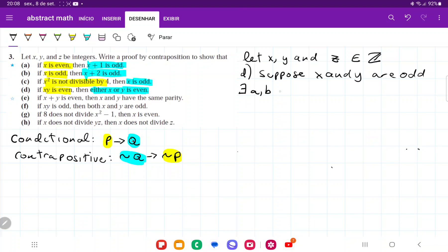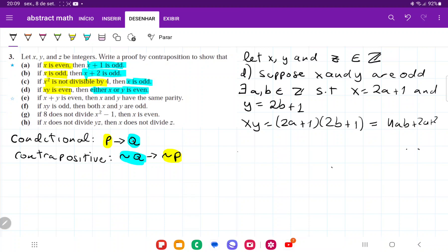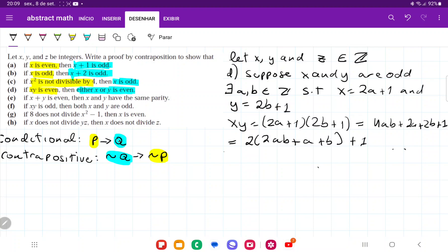Supposing x and y are odd, then there exist a, b belonging to the set of integers such that x equals 2a plus 1 and y equals 2b plus 1. So xy equals (2a plus 1)(2b plus 1), which expands to 4ab plus 2a plus 2b plus 1. Factoring out 2 from the first three terms gives 2 times (2ab plus a plus b) plus 1. So 2ab plus a plus b belongs to the set of integers, meaning xy is odd.